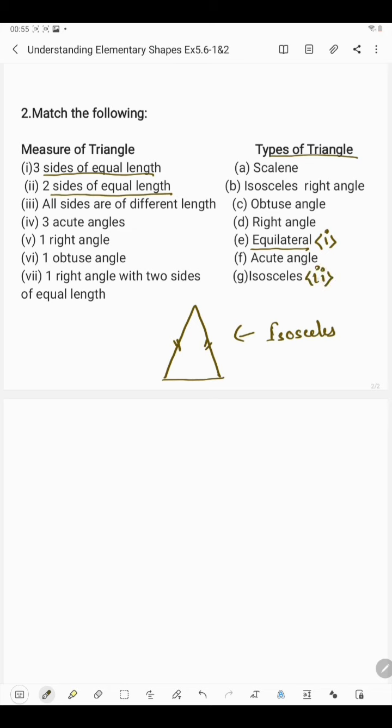In the third part we have three sides of different lengths. If in a triangle all sides are of different lengths, then it is said to be a scalene triangle. So this matches with number 3.